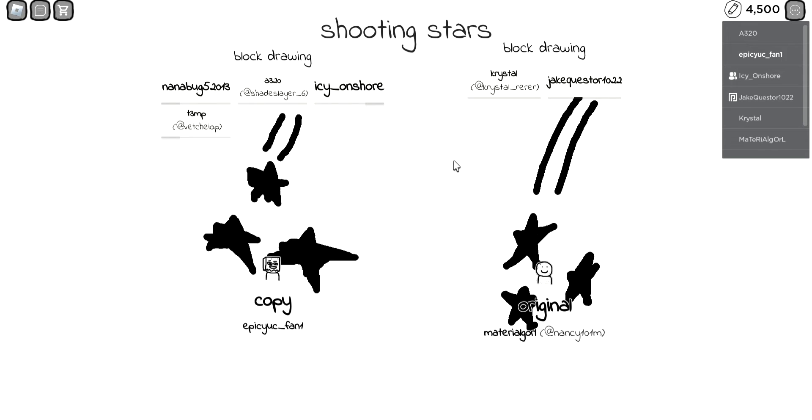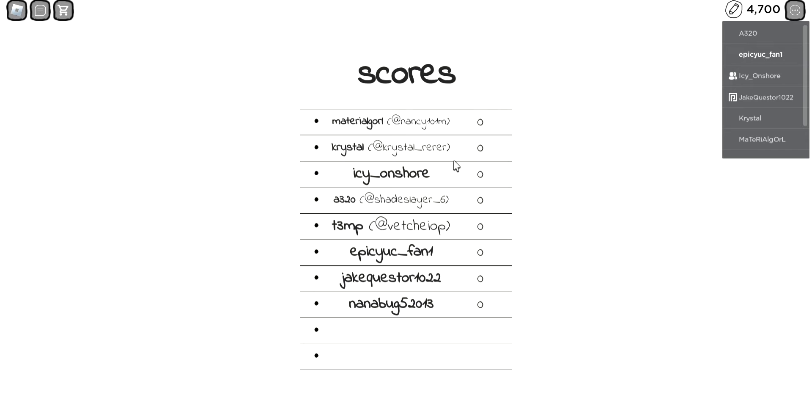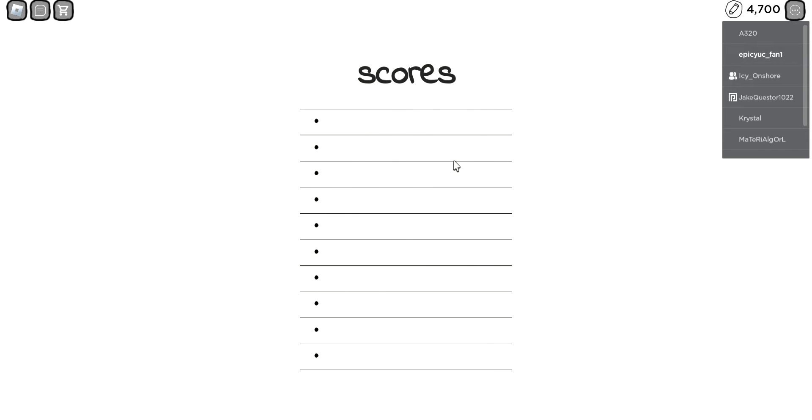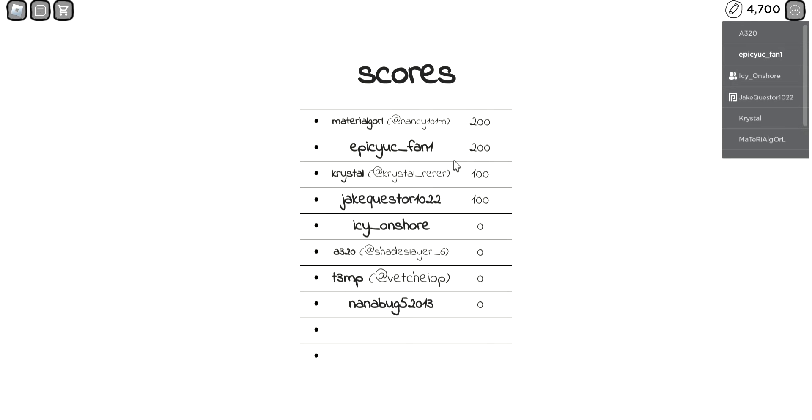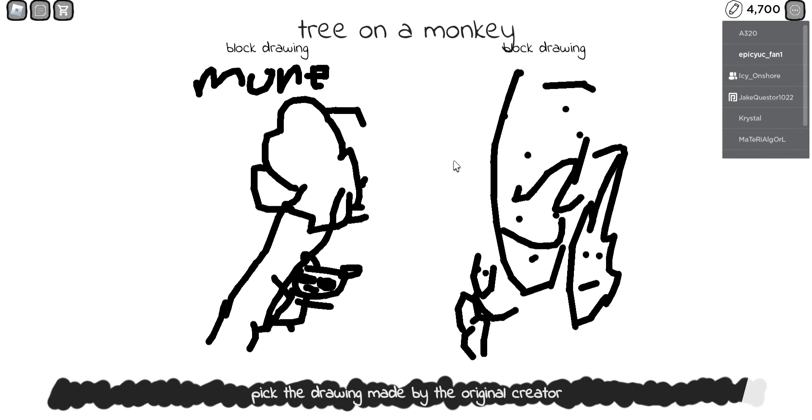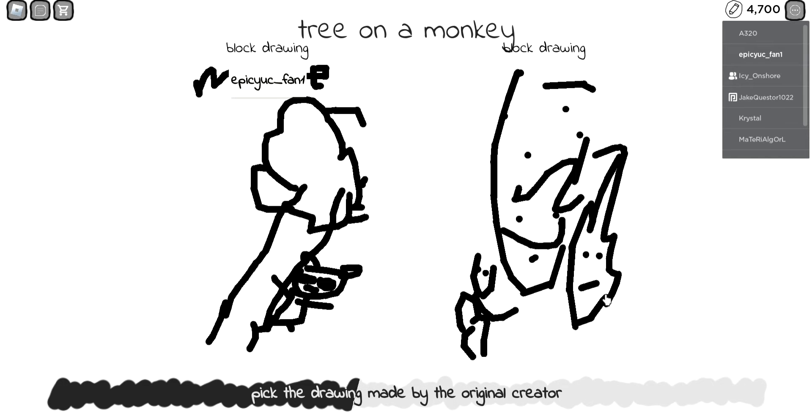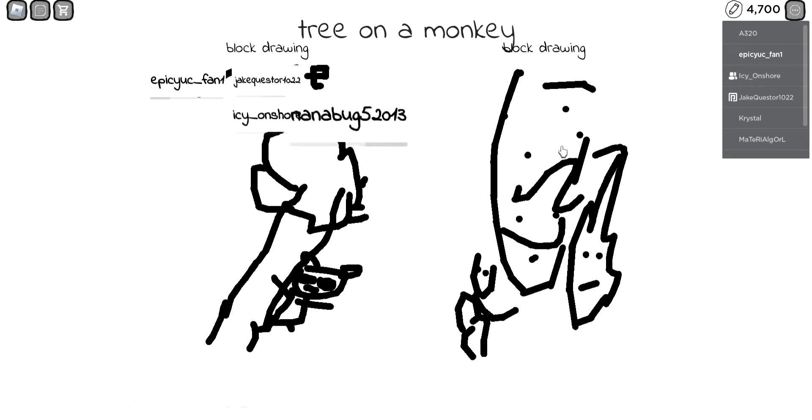Mine was the trash. Oh tree on a monkey. I don't even know what's going on, it looks like a...